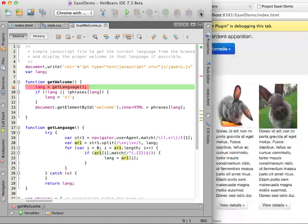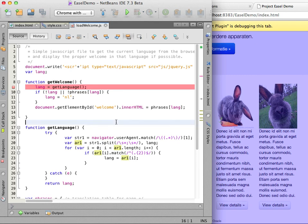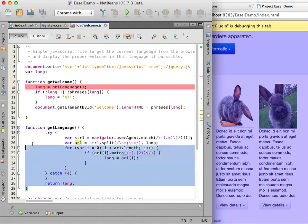I will try to replace the get language function with something different. I created a JavaScript code template earlier with a different script so I will delete the old function and type in the abbreviation for the other script and hit the tab key.